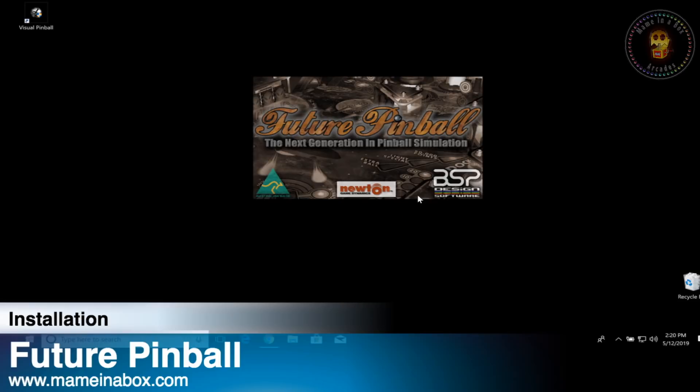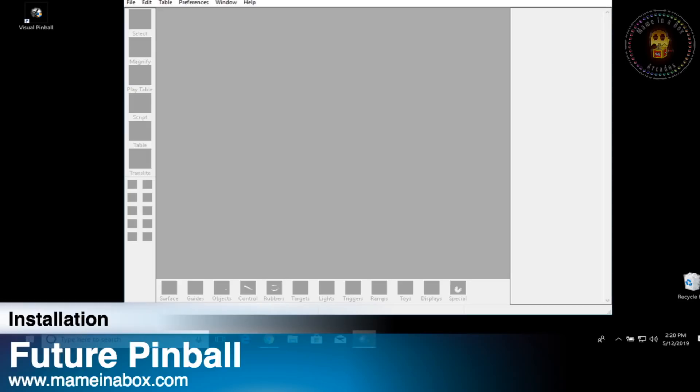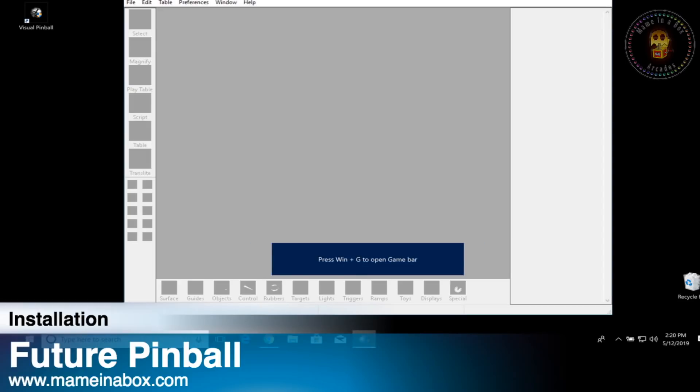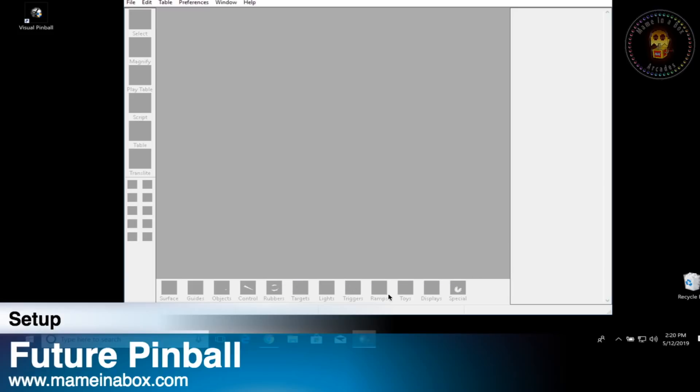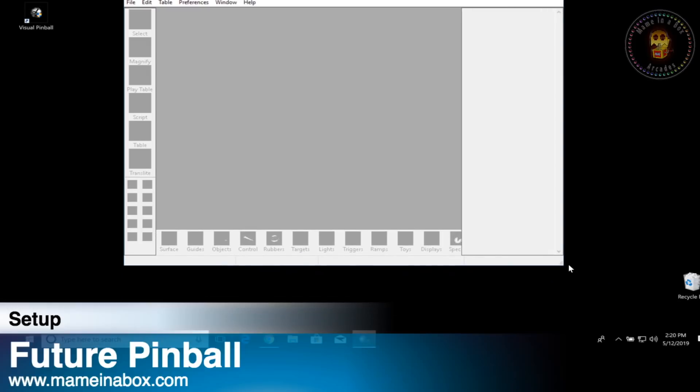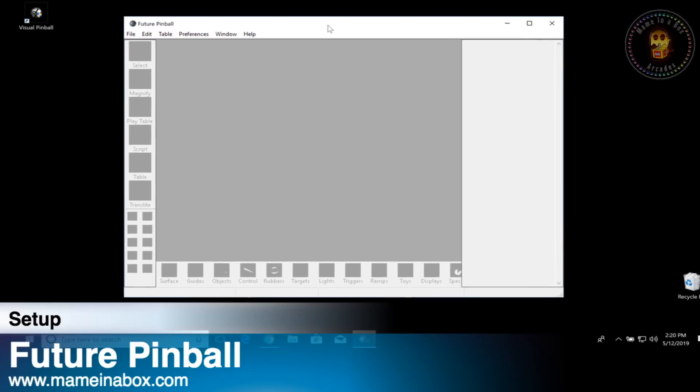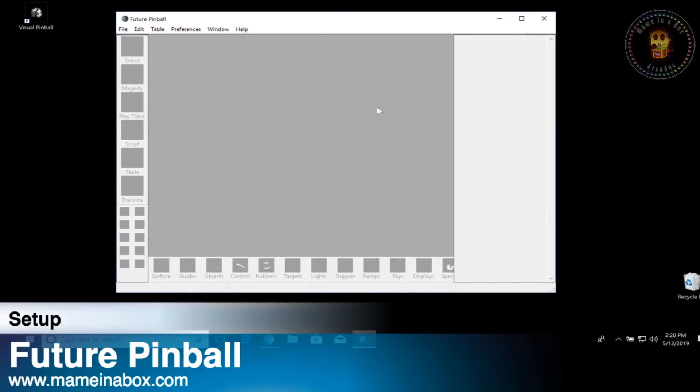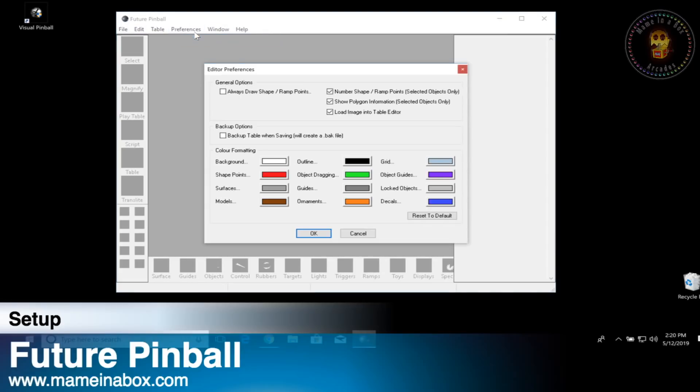One thing I forgot to mention, before you launch the program, right-click on the futurepinball.exe file and check the properties and change it to run as administrator. If you don't do that, you may see that the game will launch but you won't be able to get a ball or whatnot. You'll have no sound, so you're going to run this as admin.